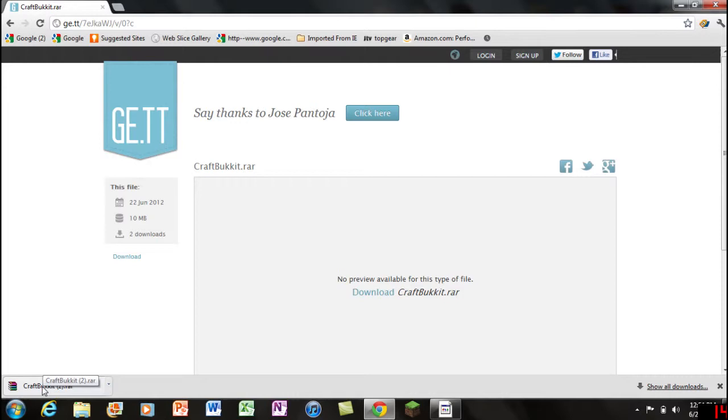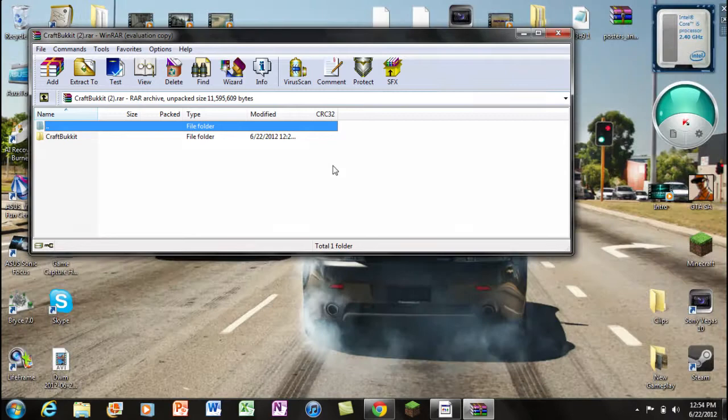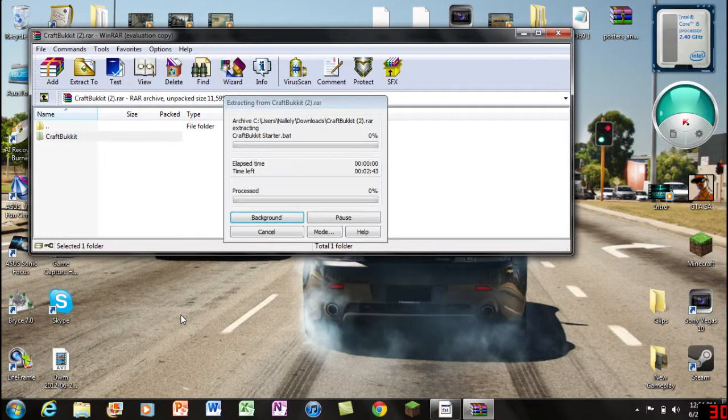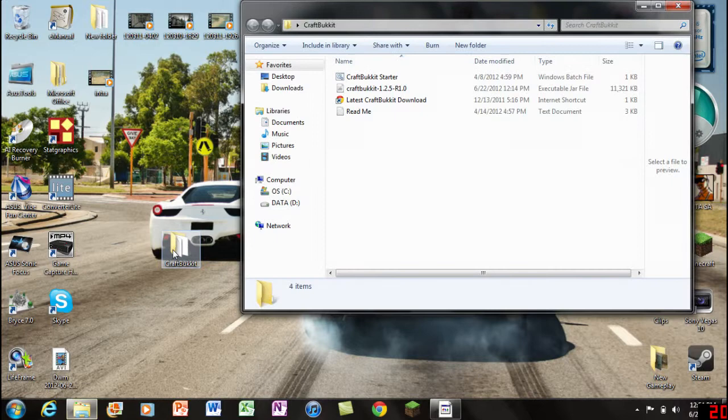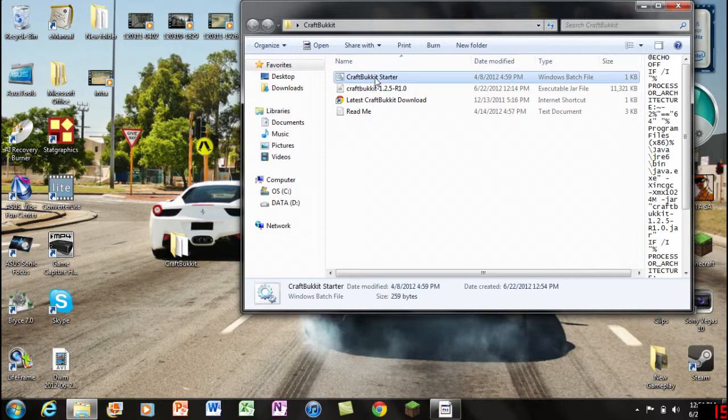Once you have finished downloading, double click on it. You can exit out your internet browser for now. You will see a folder called CraftBukkit - go ahead and drag it to your desktop. While that's finishing, exit out the archive itself and double click on the CraftBukkit folder.